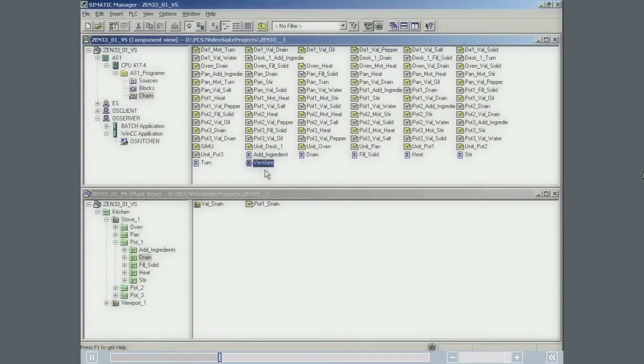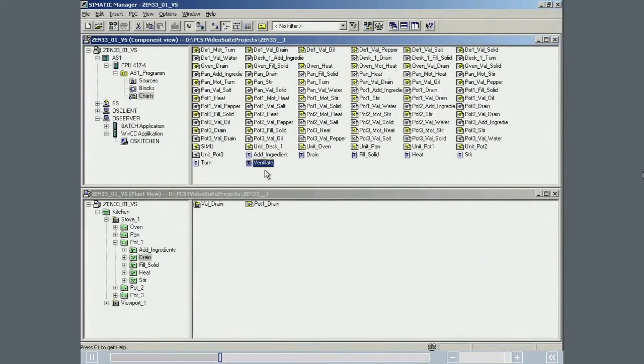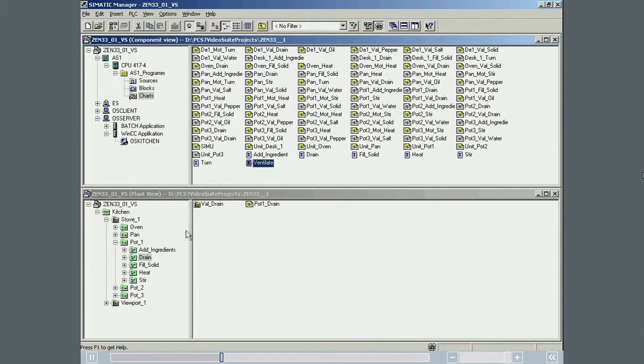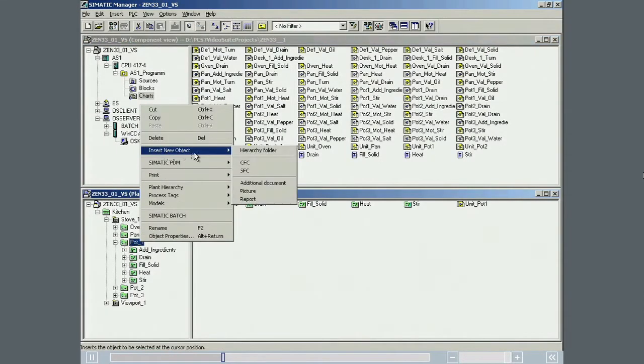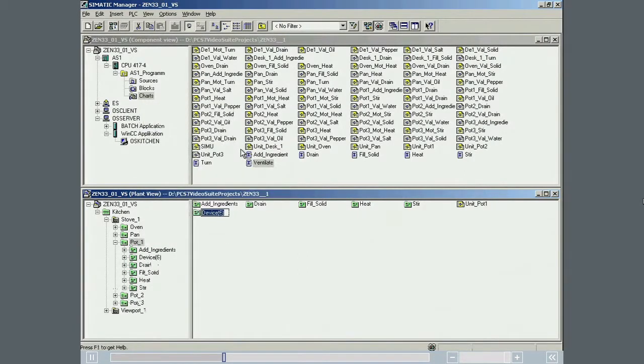The created equipment phase must now be linked to the POT1 unit. In addition to the existing phases, a new equipment module folder with the name VENTILATE must first be created in the PLANT view in the UNIT folder.